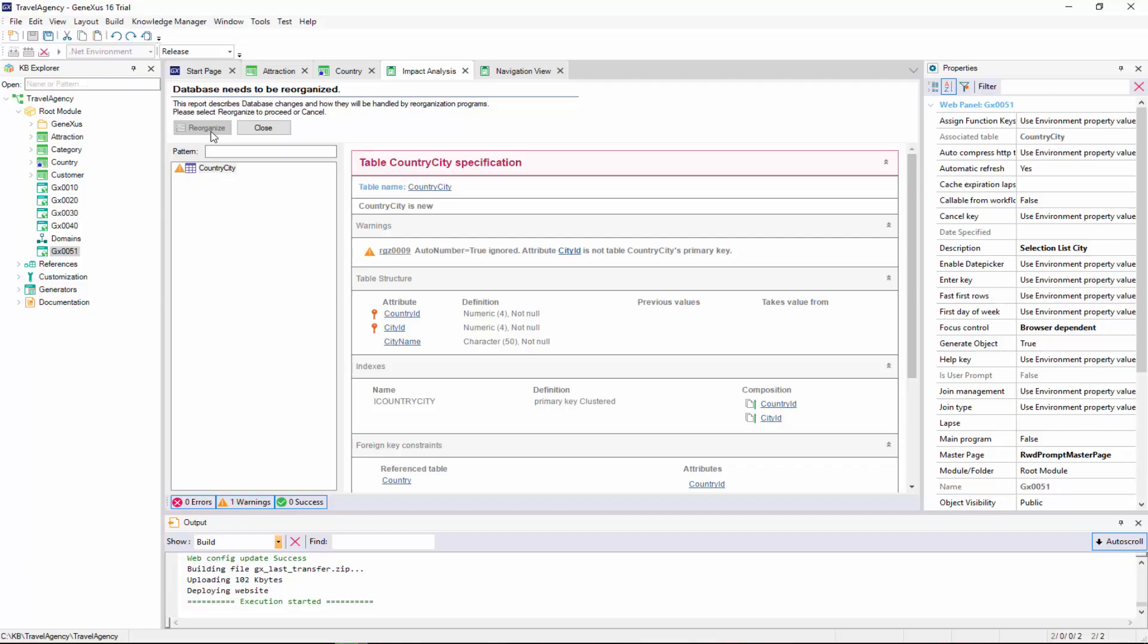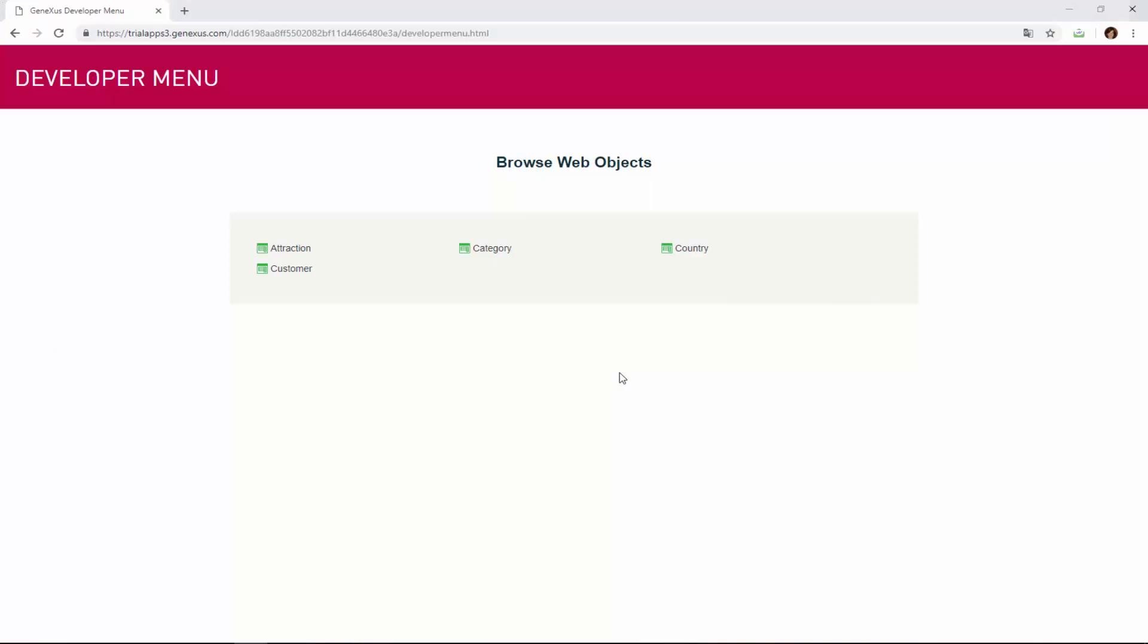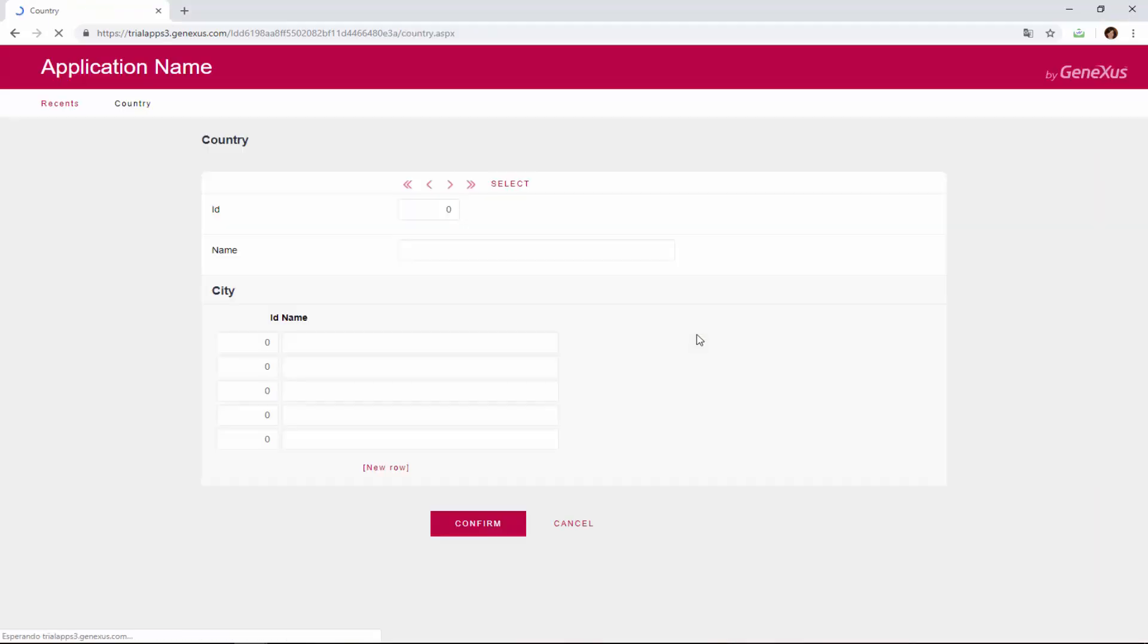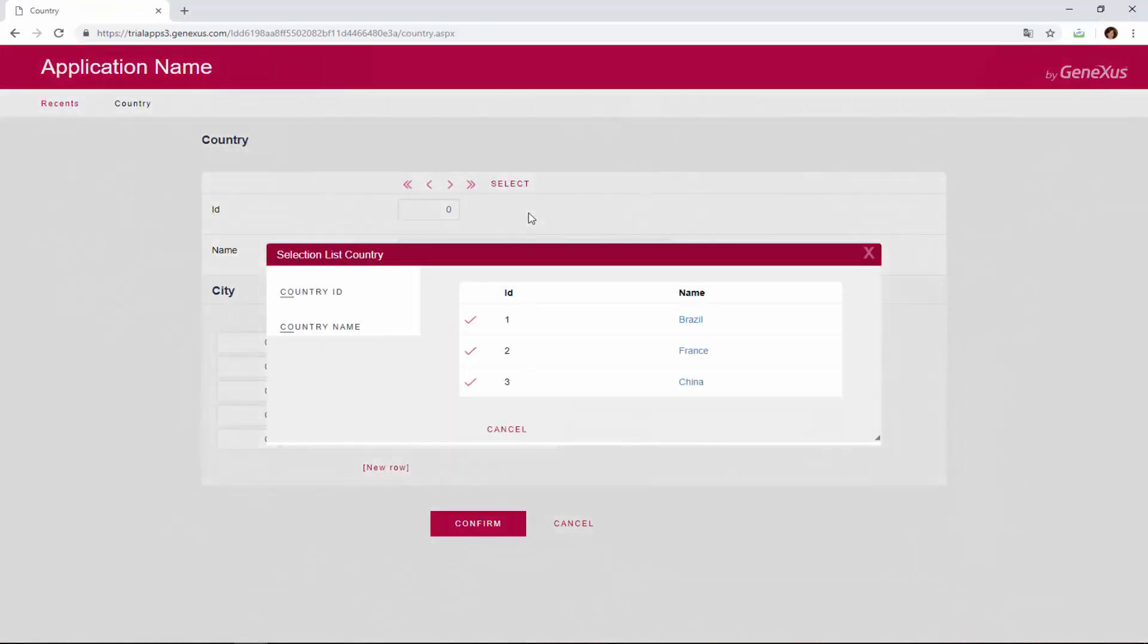We execute the country transaction to add some cities for the countries that we've entered. We query the first country that we've entered, it's Brazil, and we add a city to it.